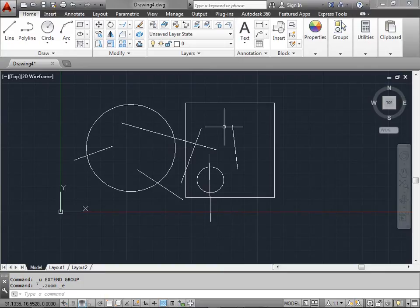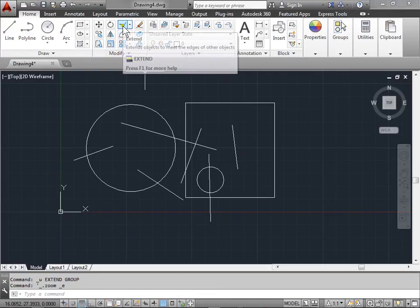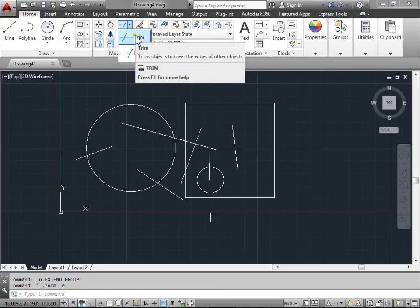Trim and extend. Let's take a look at how to trim and extend our existing geometry. We can find the trim and extend tools within the modify panel. Let's first activate the trim.